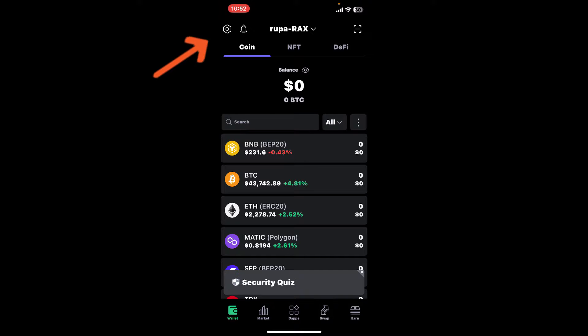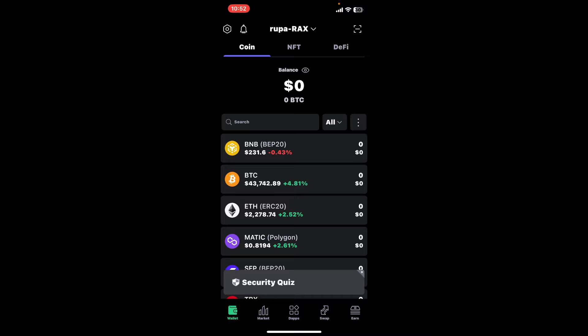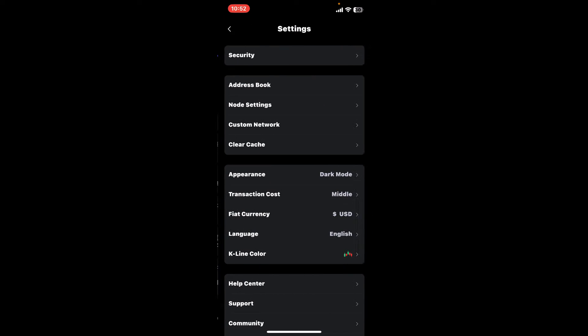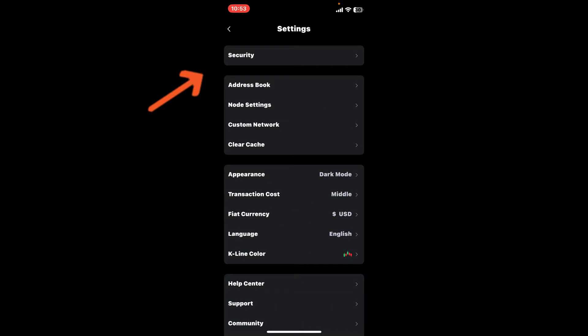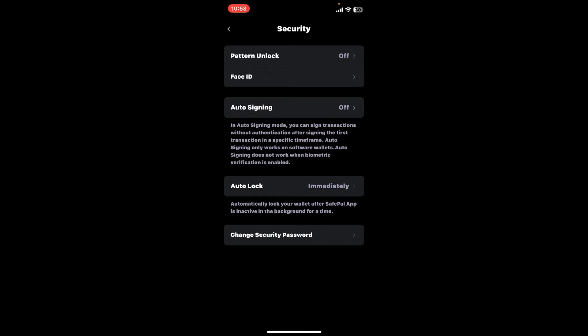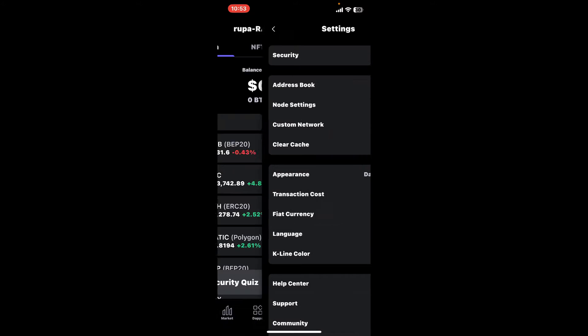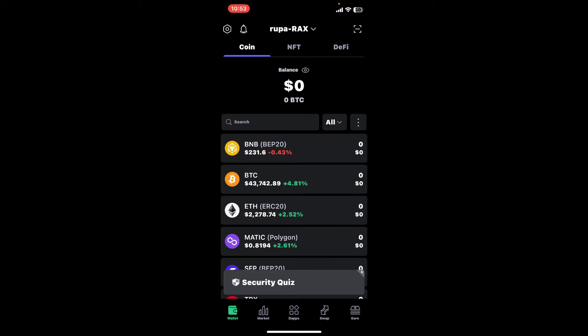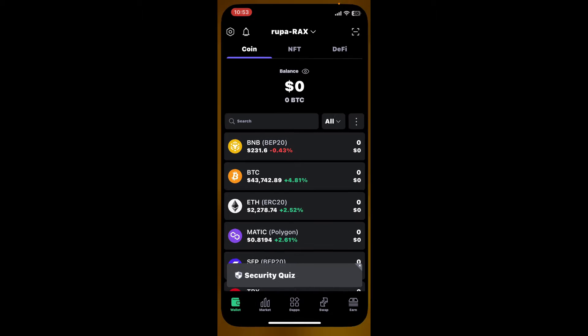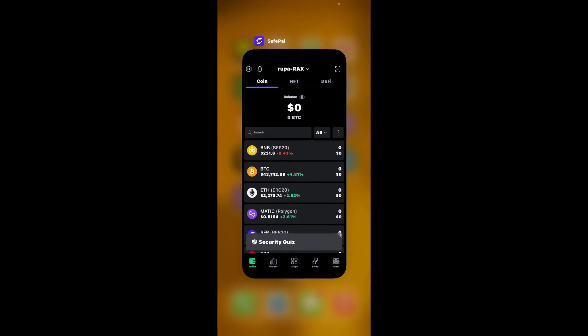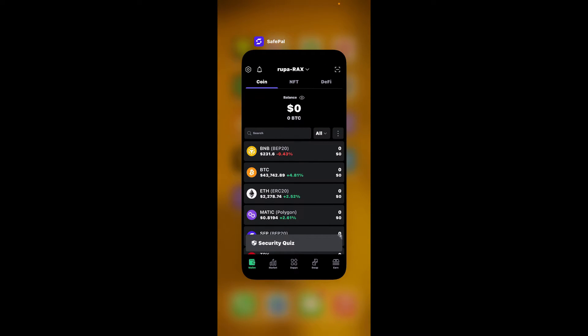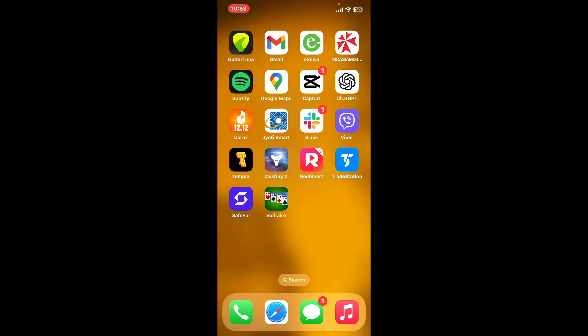First, tap on the gear icon located at the top left-hand corner of your SafePal application. This will open the settings interface. Tap on the security option from the list and make sure you've turned on the auto-lock feature. Once you've done that, you can force close your SafePal application by dragging the slider at the bottom and pushing off your app card for SafePal.